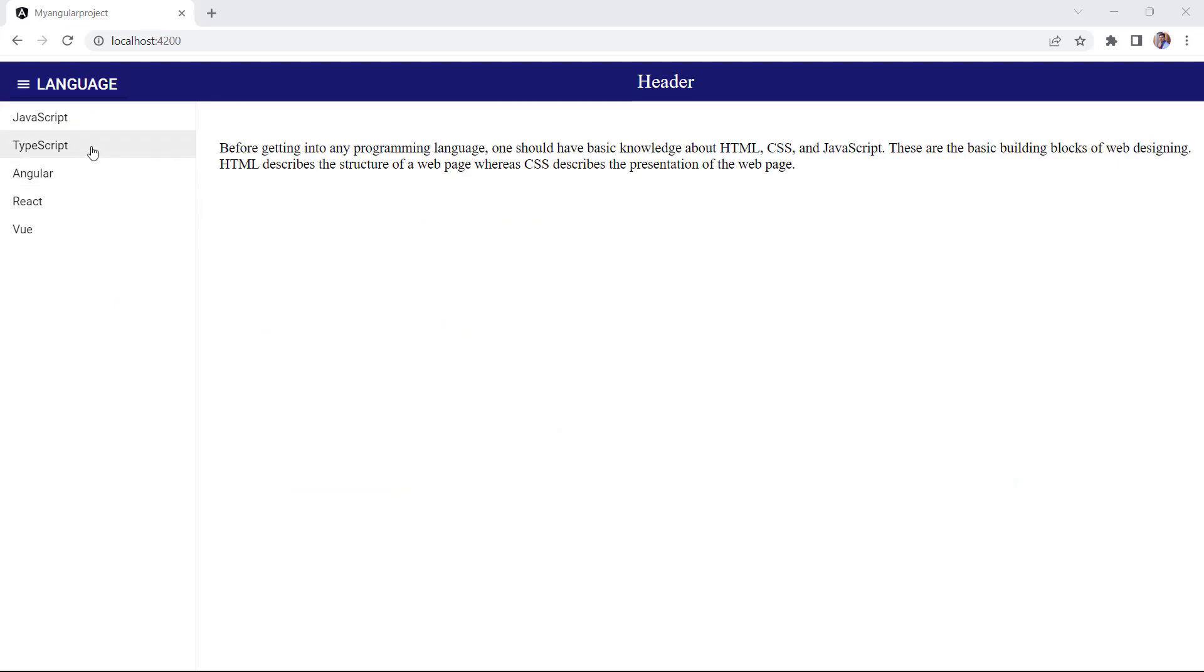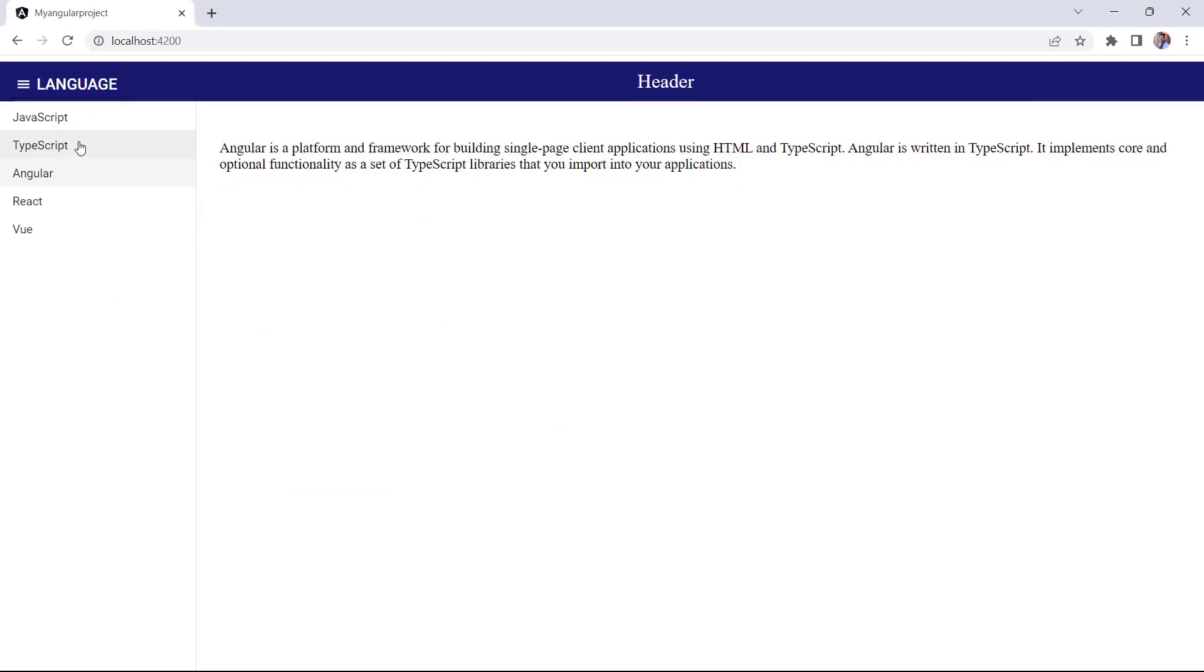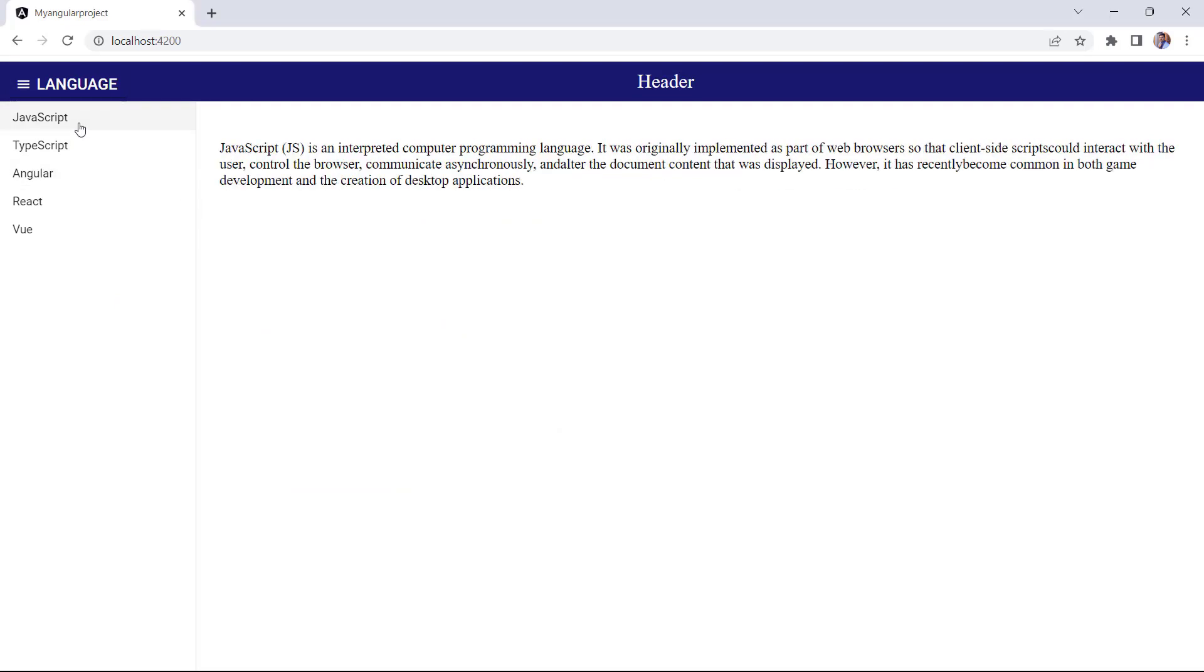The Syncfusion Angular sidebar is a component that provides a side container for navigation and additional content on web pages.